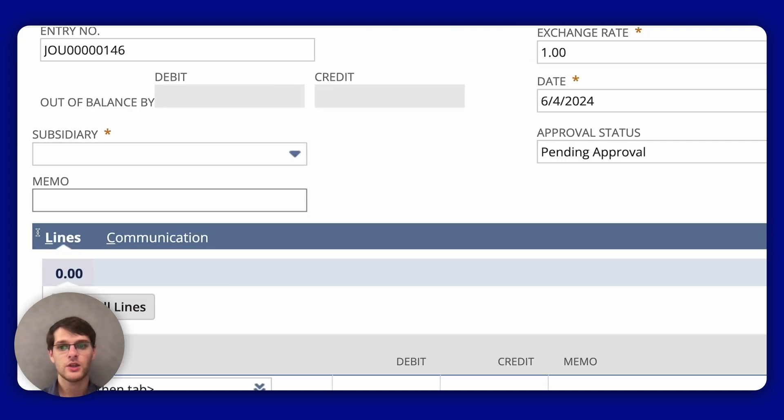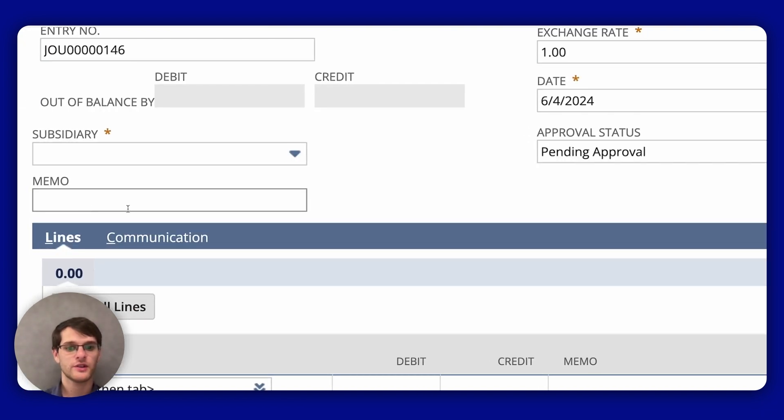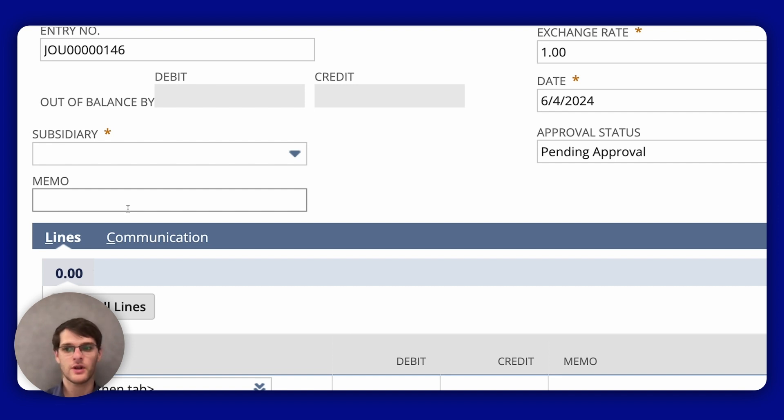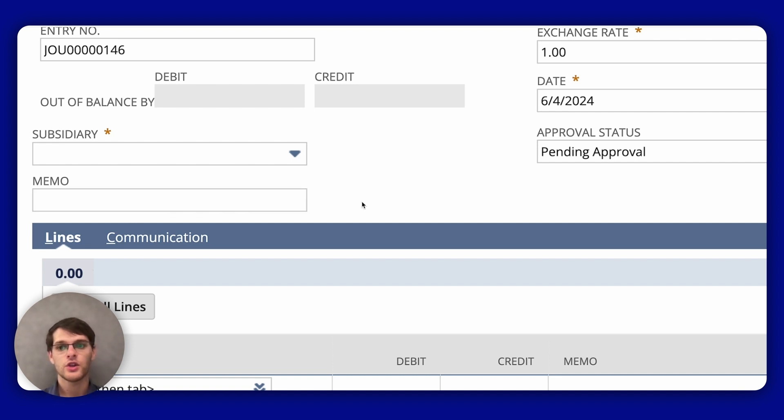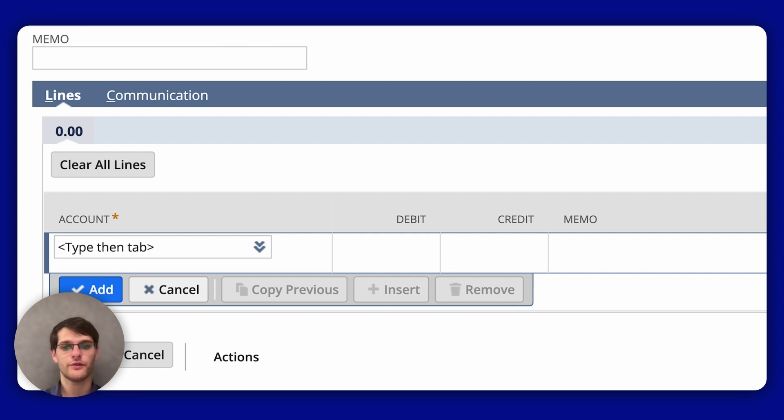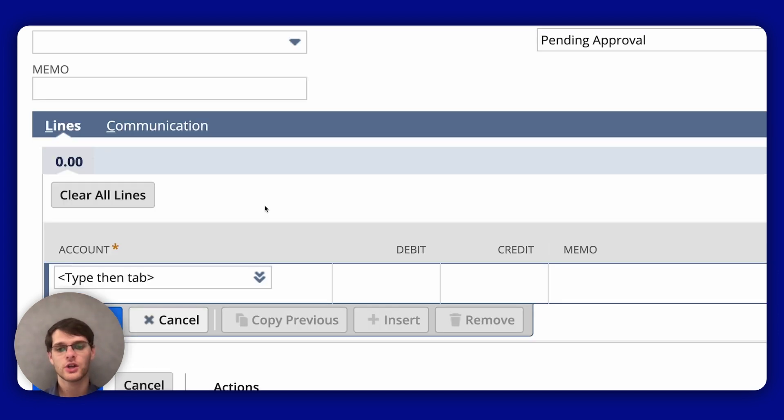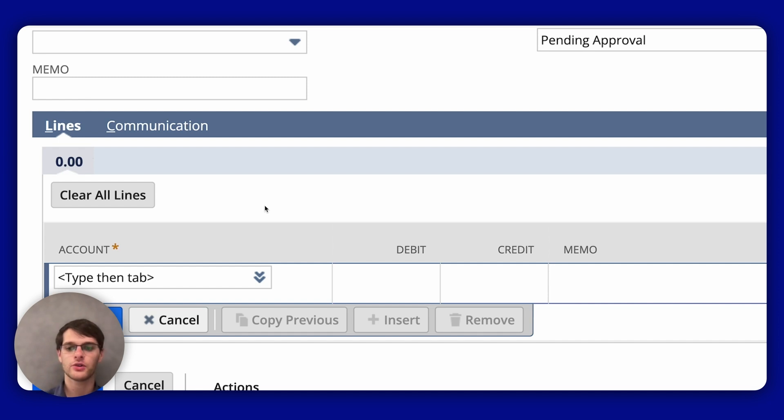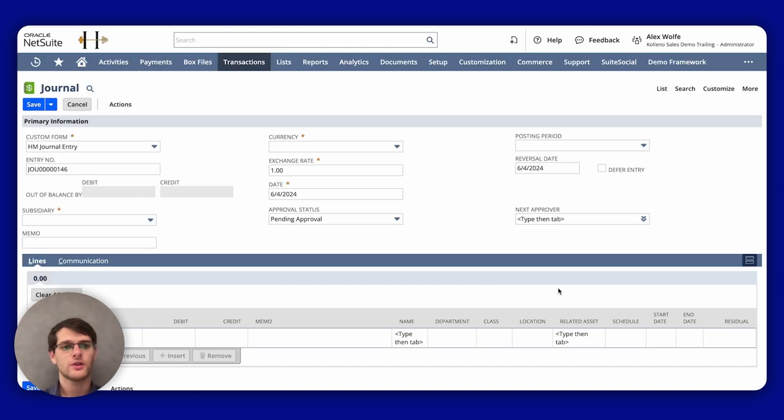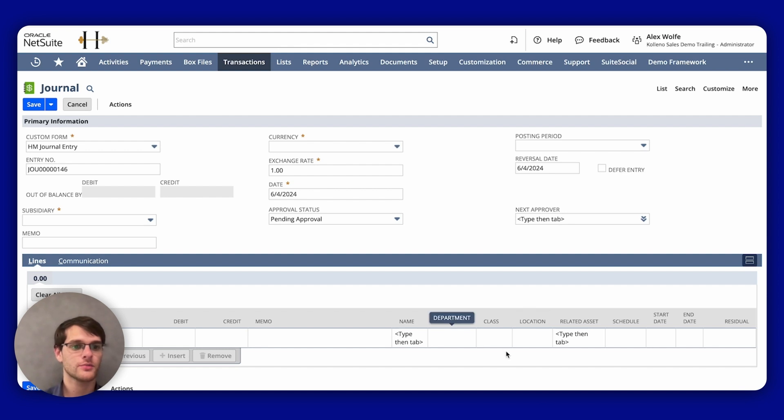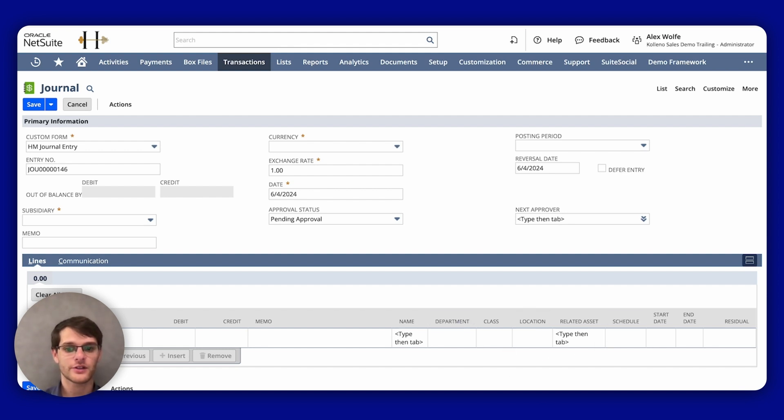In the memo field, you enter a description to help you identify this entry later. Now we move to the Lines subtab, where you enter the details of the reversing entry. You select the account that was debited in the original entry and enter the credit amount for the reversal. You can add additional details like the location, department, schedule, etc.